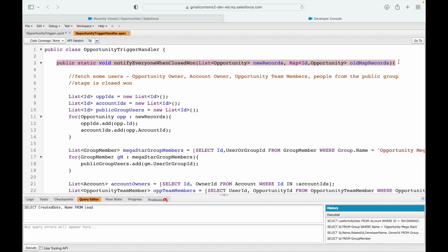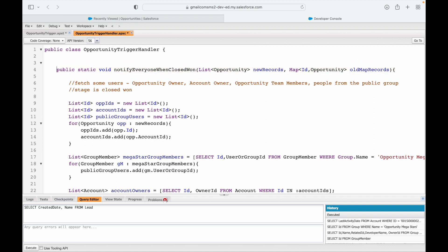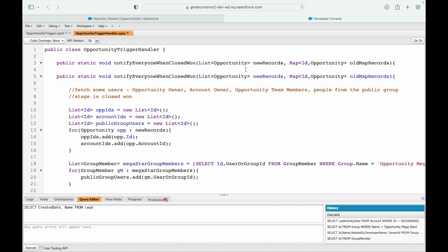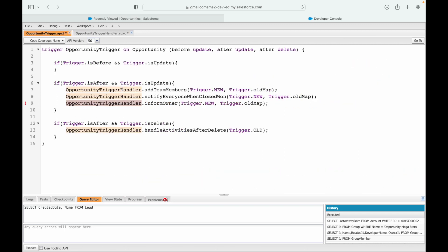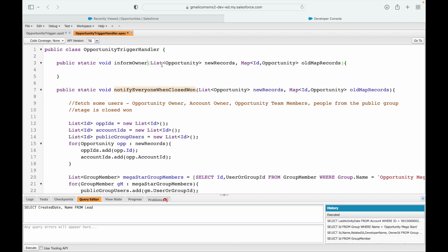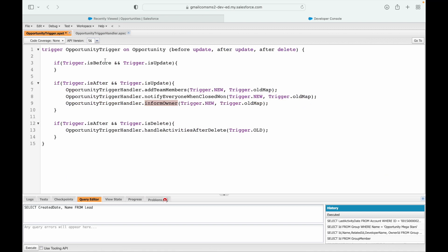I'll copy the method signature into the trigger handler — it takes the list of new records and the map of old records. I'll name it informOwner, paste it in, and save. The trigger handler saves fine and the trigger also saves fine.